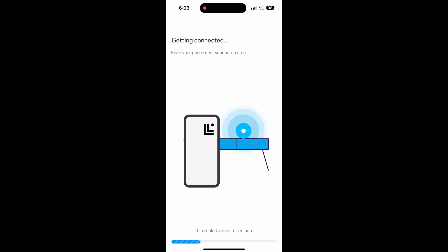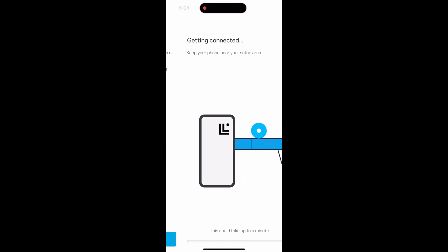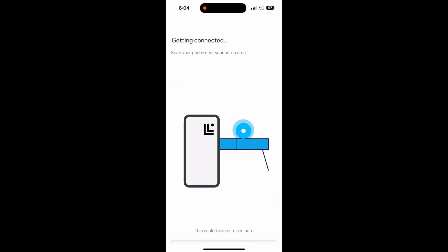If you push the I've done this button too soon, it might take a while to locate the router in the app. So, you will get a let's check your wiring message. Just press it's connected and try it again. Mine ended up having to tell me twice that it is connected.